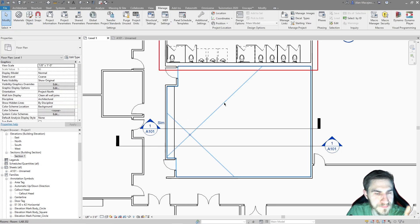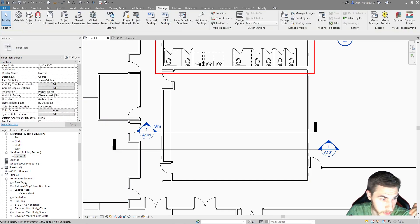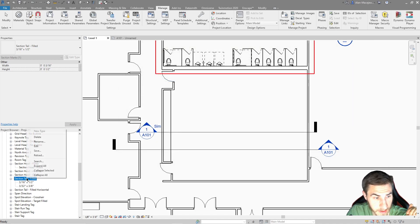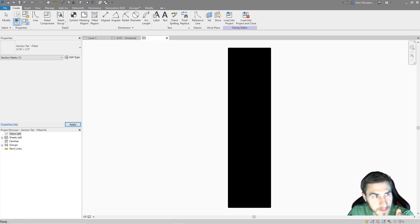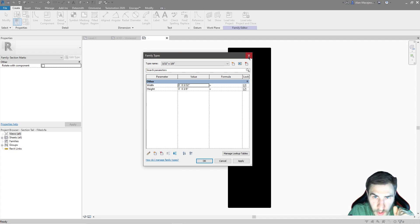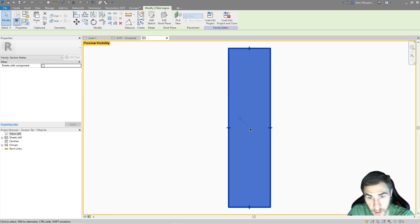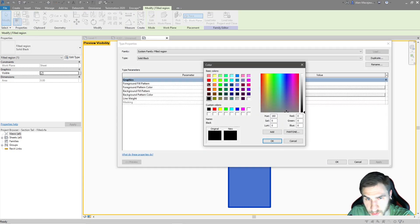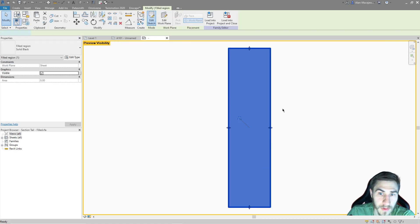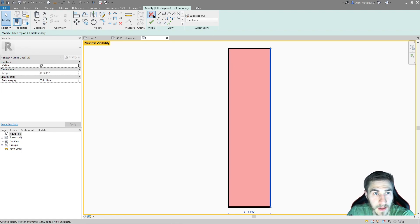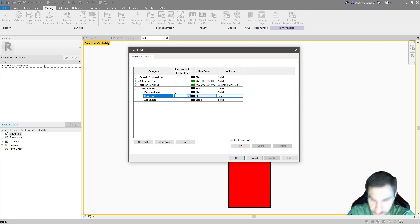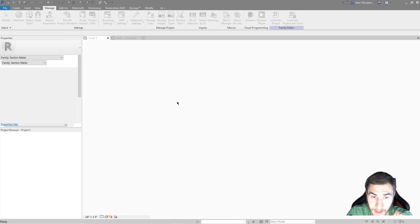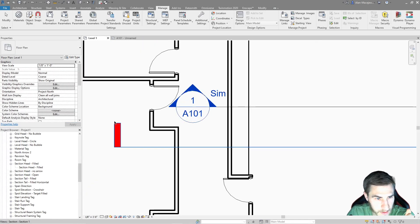We can come here to section tail filled. There are a couple of different types, which are just dimensions to work with. I want to edit that family. Like before, we have different types, and I can see the different types by clicking on the family types. With preview visibility, since they're both using solid black, I'll change this to red. I want to make sure I'm editing the right lines - this is a thin line. I can go to Manage, then Object Styles, change the thin line to red and a weight of three. Click OK, and there we go - load this back into the project. The tails are working right there.